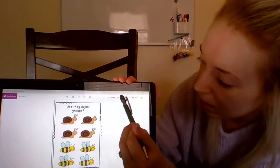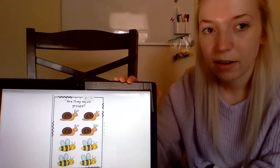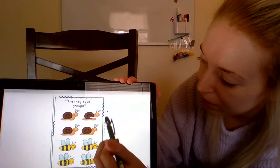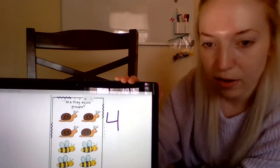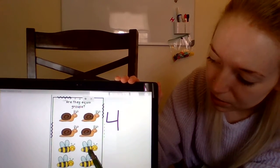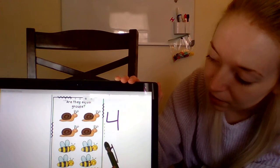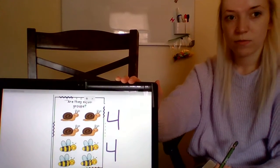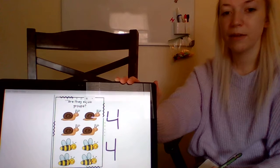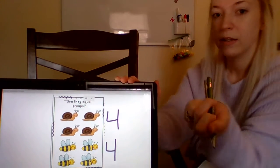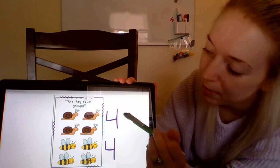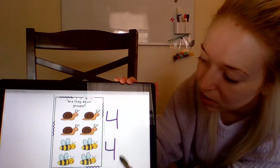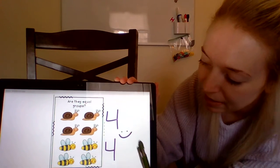Now let's look at another one. Let's count our snails: one, two, three, four — we have four snails. And let's count our bees: one, two, three, four — we have four bees. Are these groups equal to each other? Do we have the same number of snails as the number of bees that we have? Yes, we have the same number in each group — there are four snails and four bees in this picture. So our groups are equal, and we're going to make a smiley face.